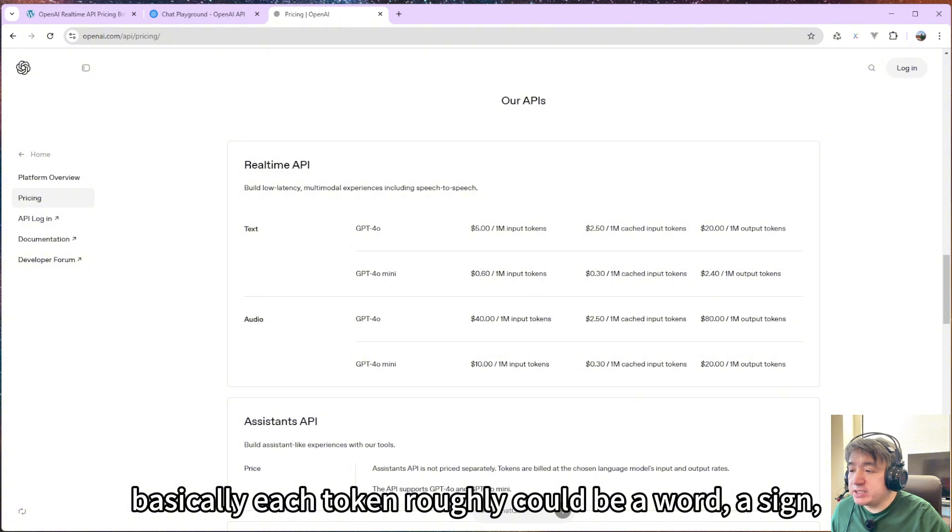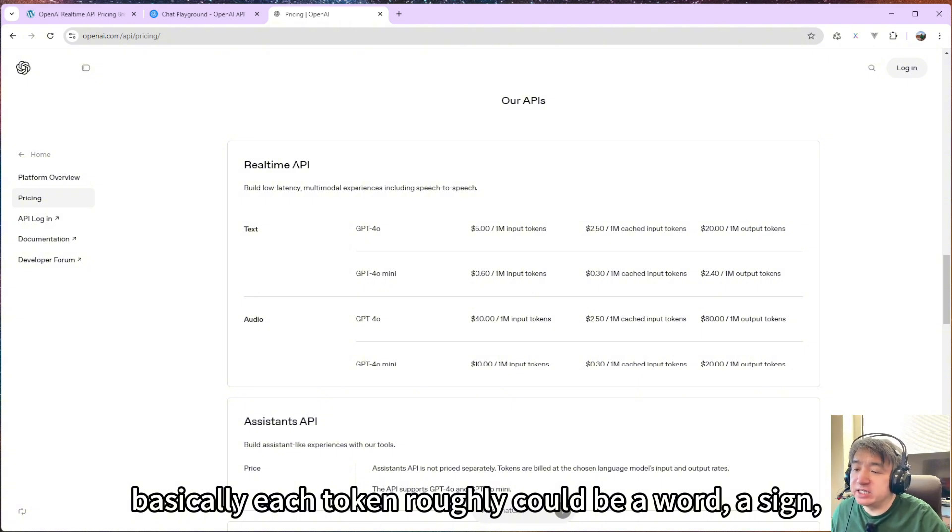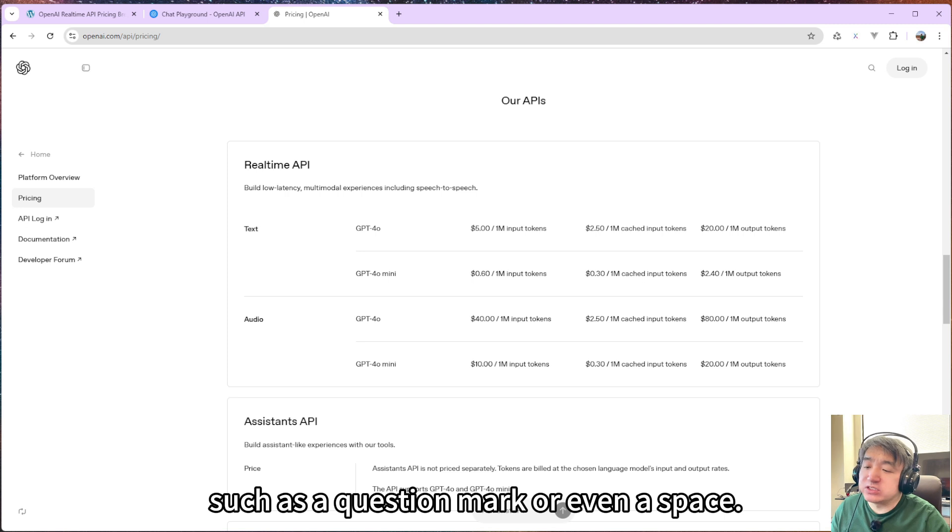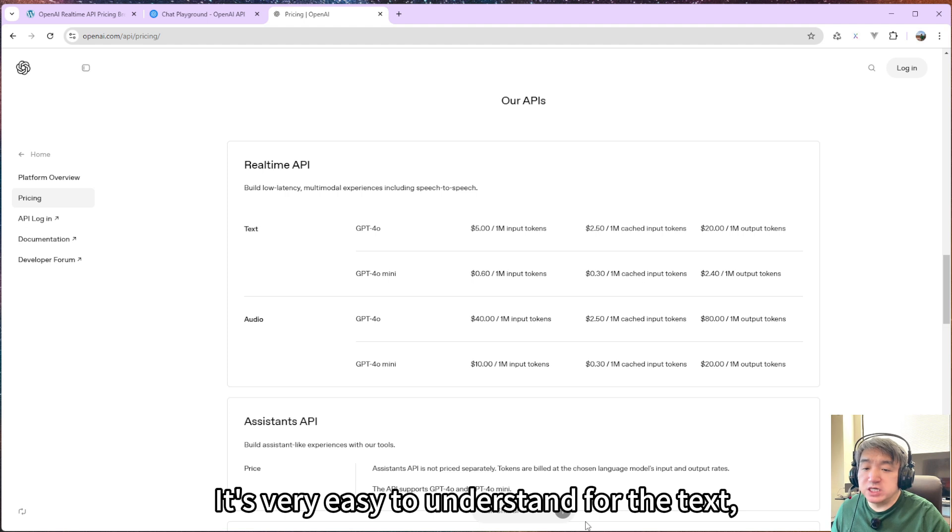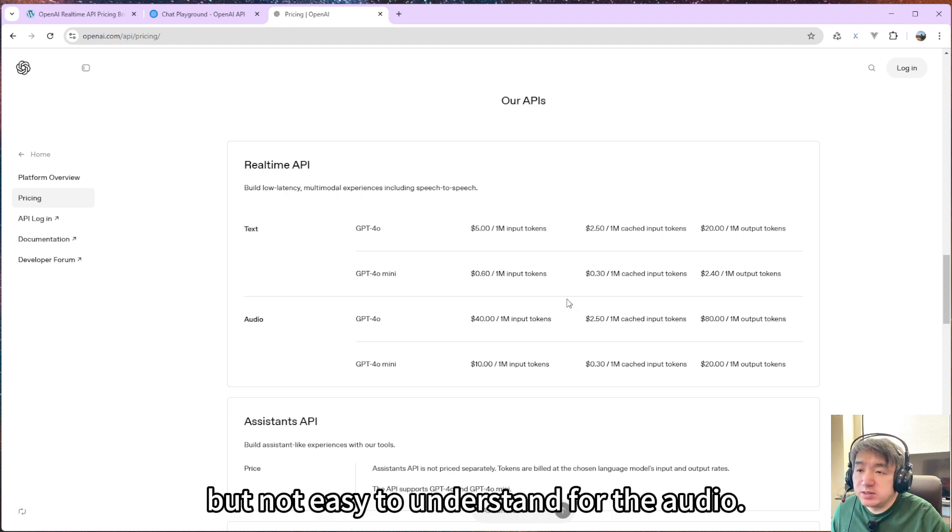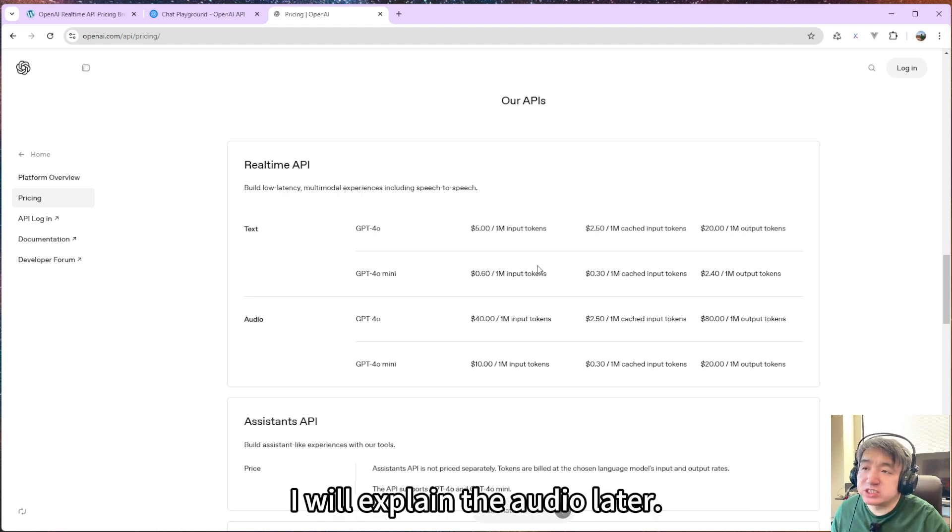Basically, each token roughly could be a word, a sign such as a question mark, or even a space. It's very easy to understand for text, but not easy to understand for audio. I will explain the audio later.